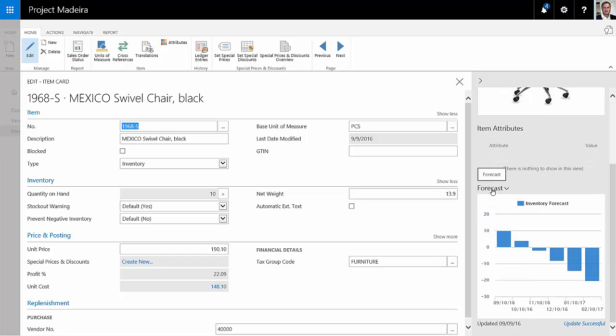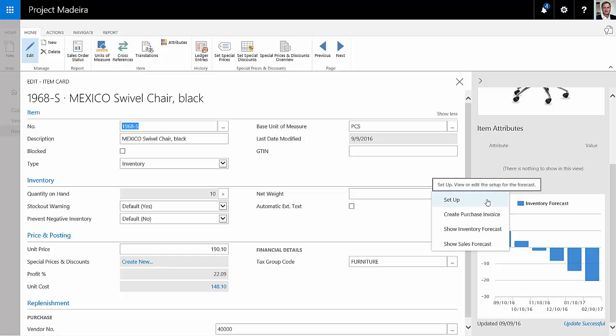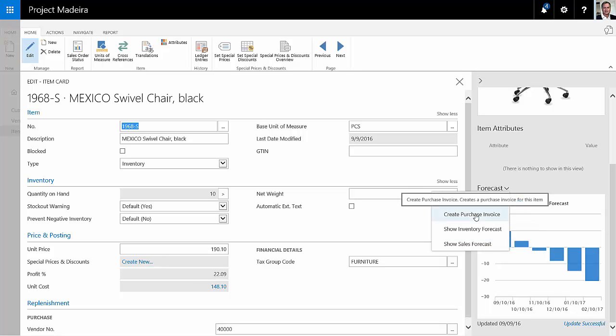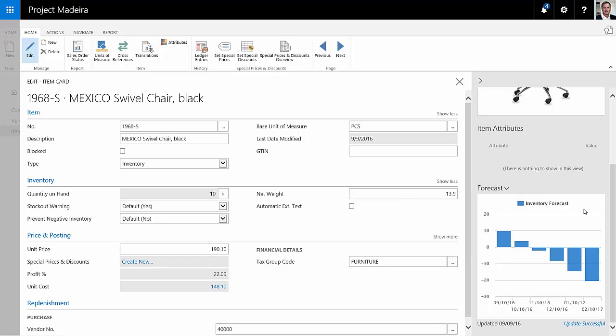If you click on forecast, you can go to the setup that we are just in. You can also show the inventory forecast and the sales forecast, and you can also create a purchase invoice right from this information here. So what we're looking at here is the inventory forecast.